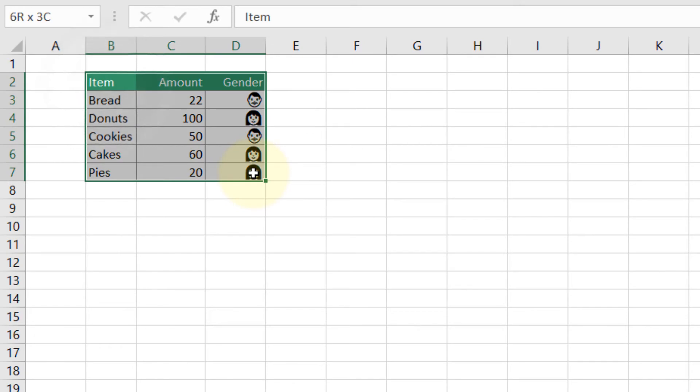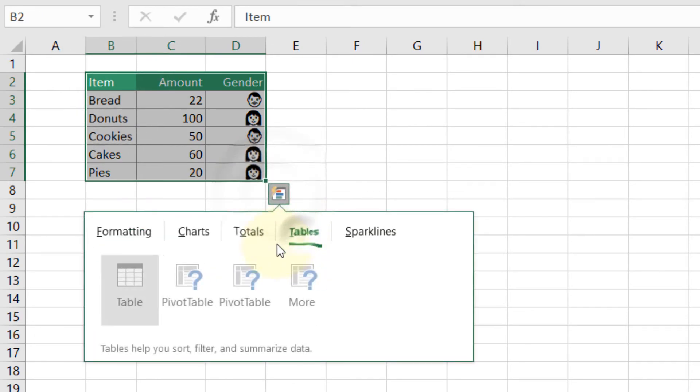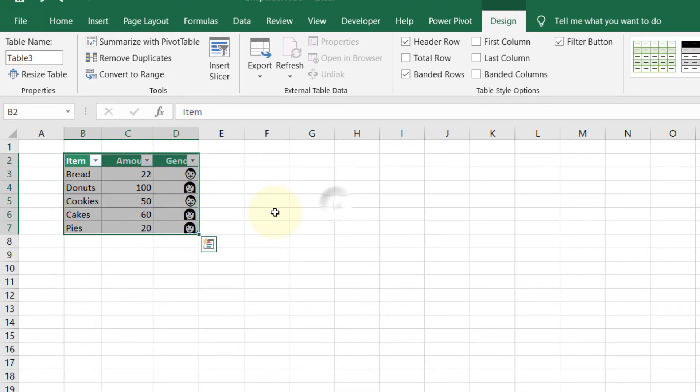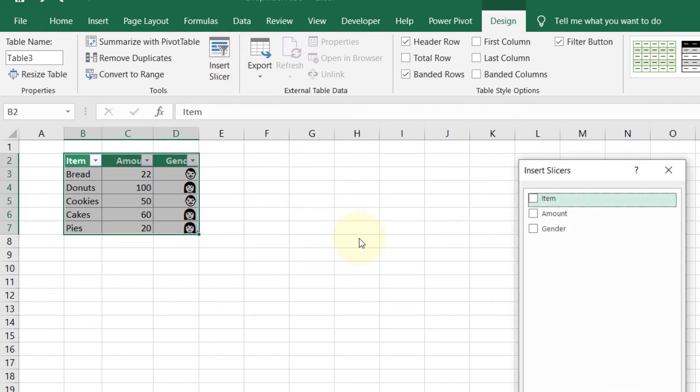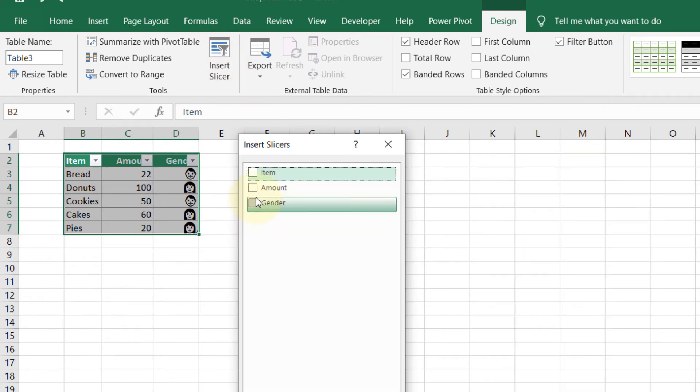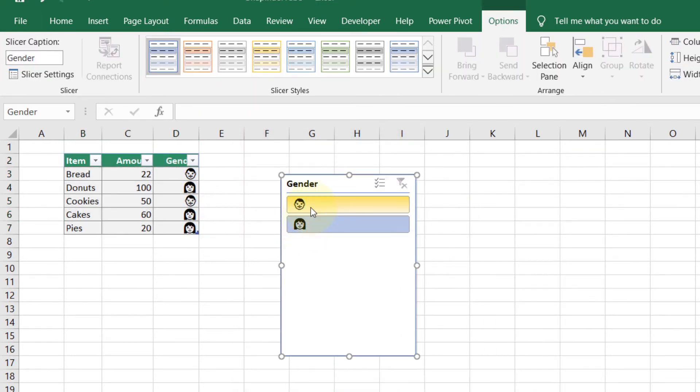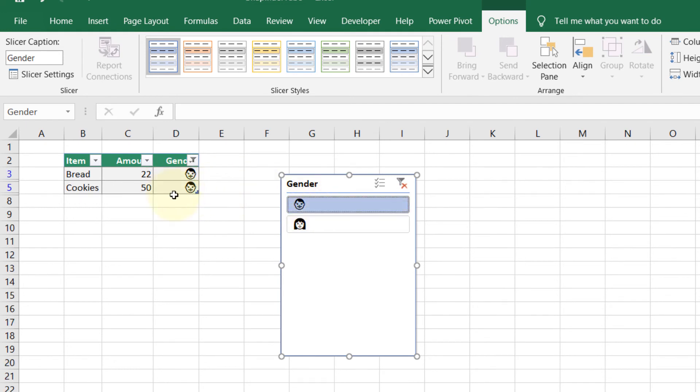To make it more funky, what you can do is select the whole thing, go and create a quick table, and then in the Design tab, click Slicer, select Gender, and click OK.